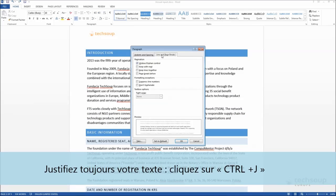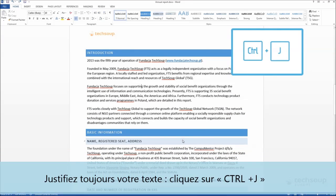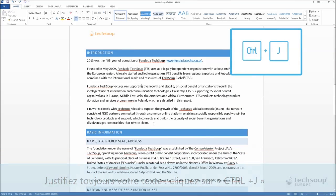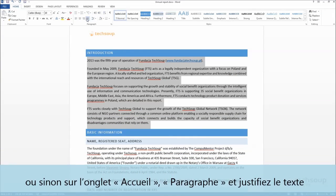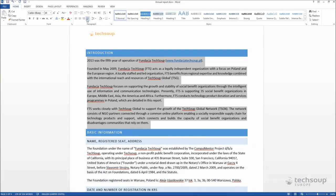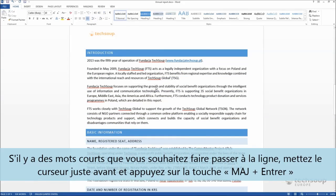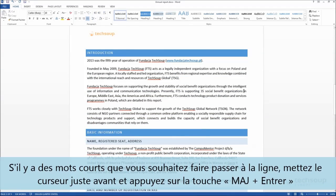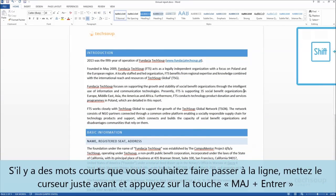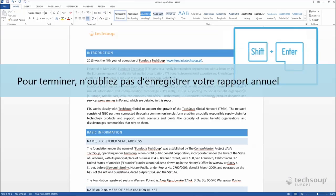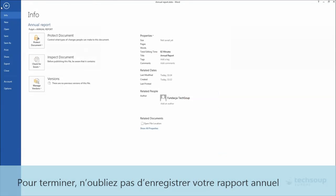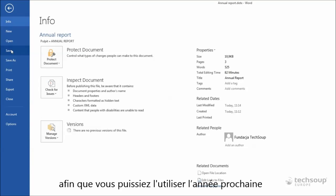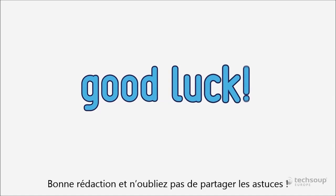Always justify your text — press Ctrl+J on the keyboard or go to the Home tab and pick the right button in the Paragraph section. Then get rid of short words at the end of lines using a hard space: Shift+Enter. And lastly, don't forget to save your annual report template so that you can use it next year. Good luck with your reports and spreading the word!